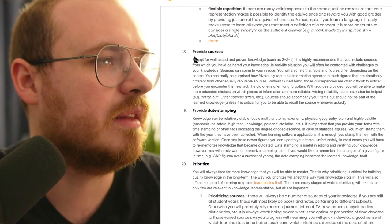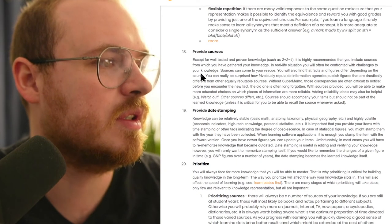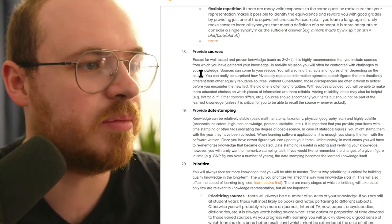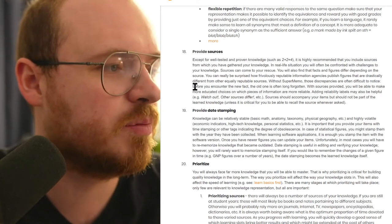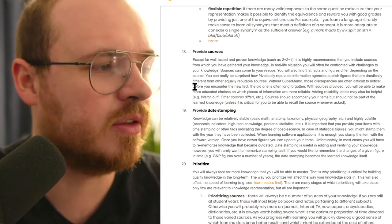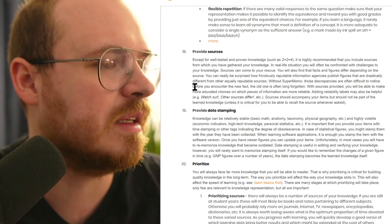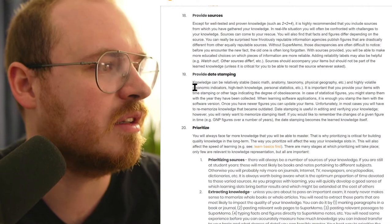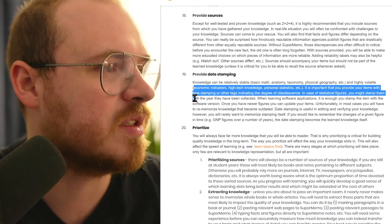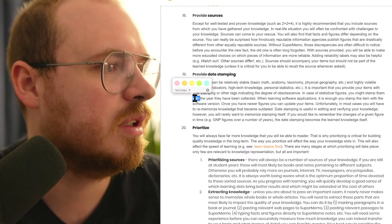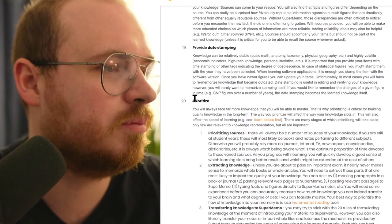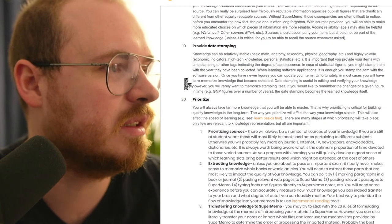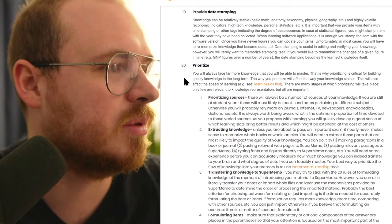I like this one, providing sources. If I take something from a Wikipedia article I like to just put the link or put the book or the article that I got it from. I like to put that in a separate section at the bottom of the back of the card. Date stamping is good also. I don't personally do this but I probably should.